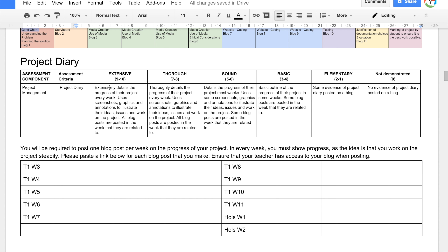To get an A, you need to extensively detail the progress of your project every week, using screenshots, graphics, and annotations to illustrate your ideas, issues, and work. All blog posts must be posted in the week they are related to. If some posts are not in the correct week, the maximum you can get is a six. If none are posted in the right week, you can only get a two. So it doesn't matter how good your blog posts are — if you don't post them in the correct week, you get a two. You really need to ensure you're working and blogging every week and that I can access those posts.